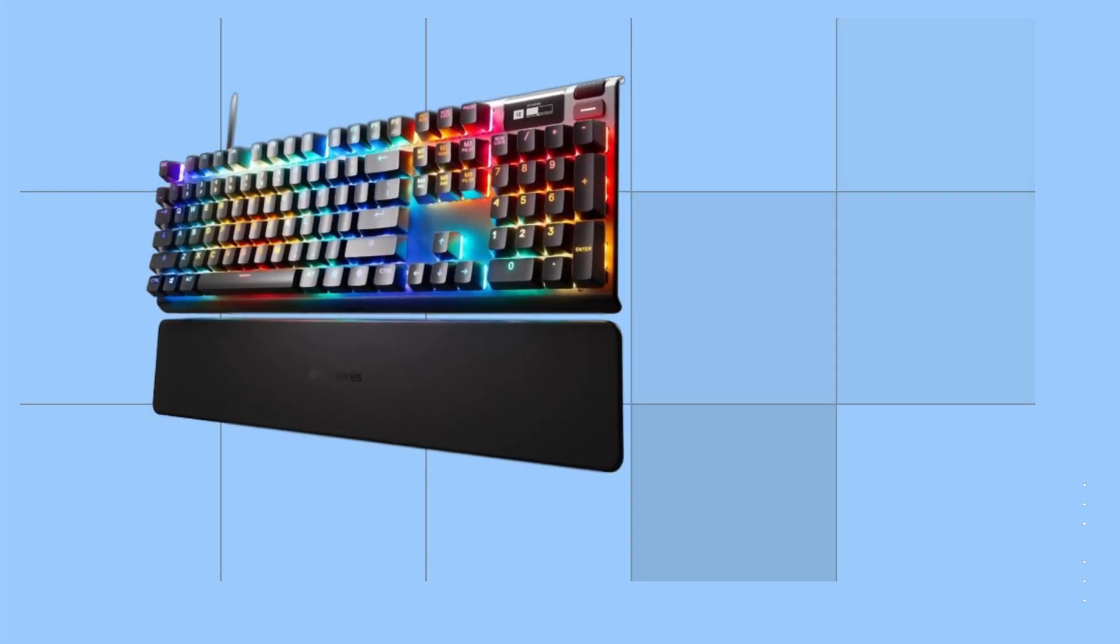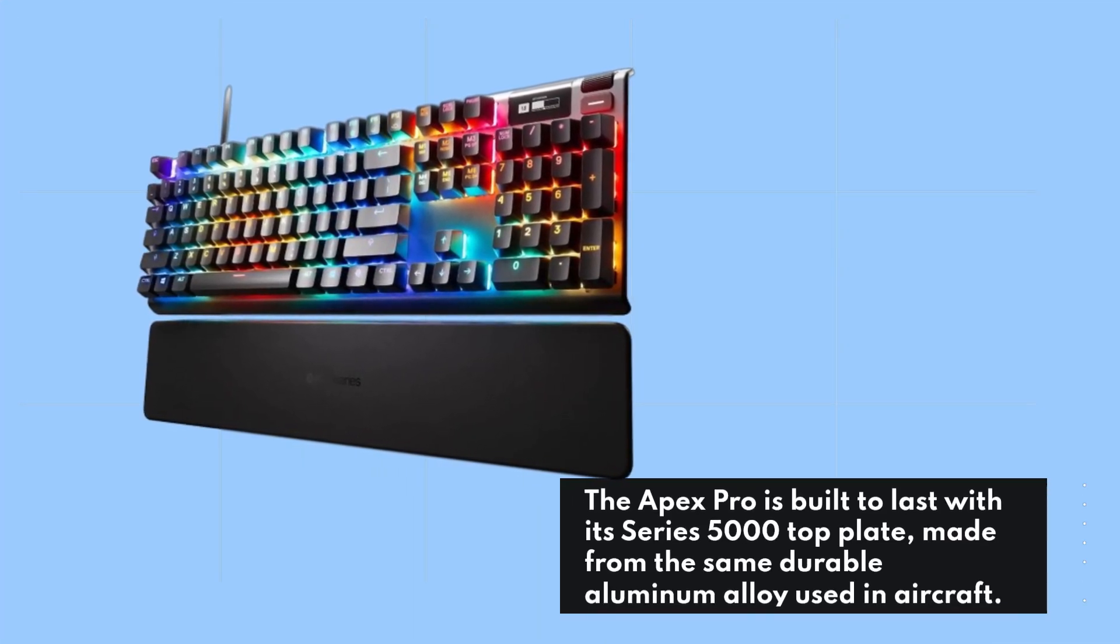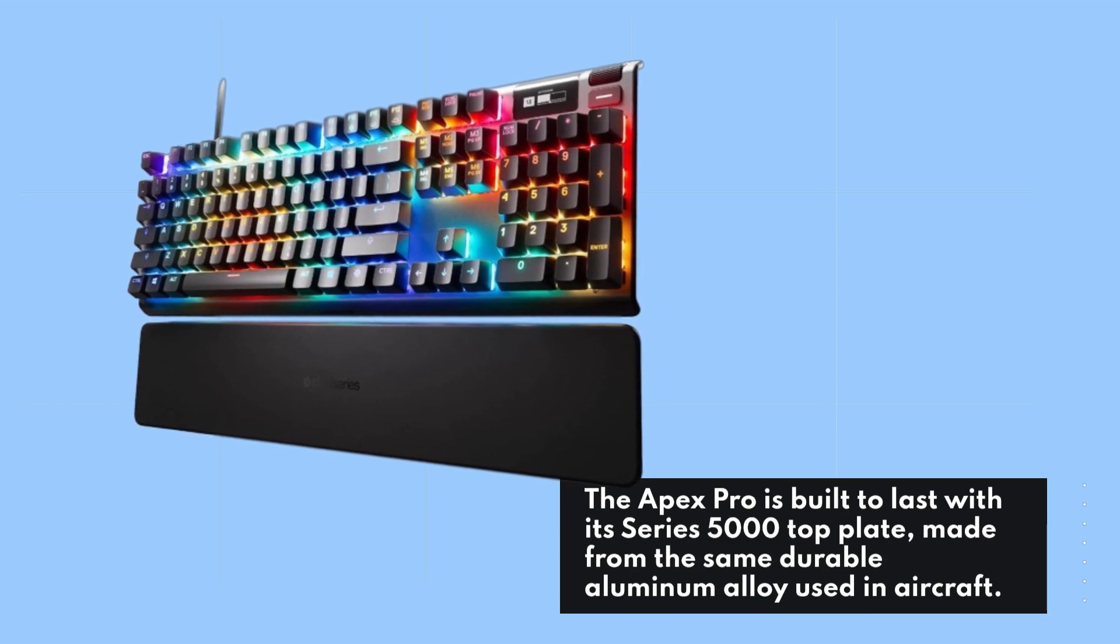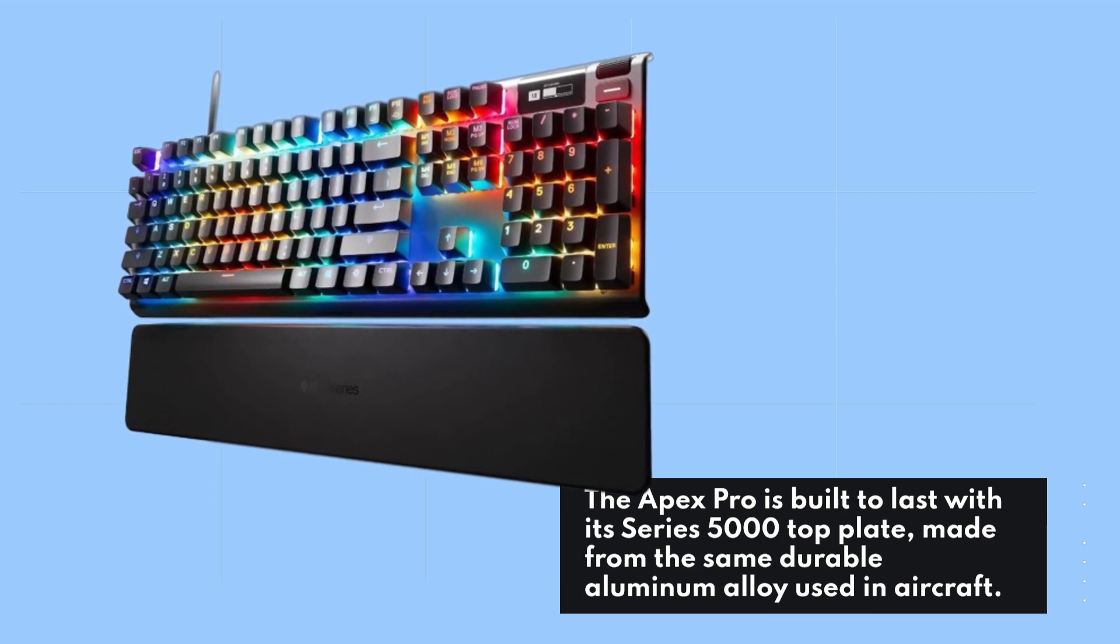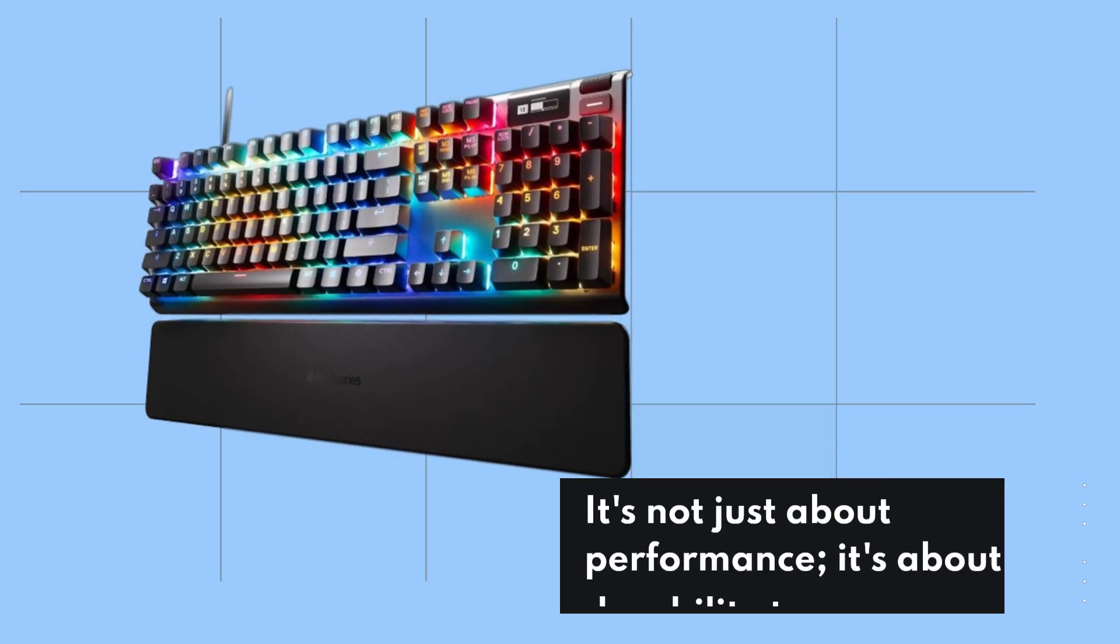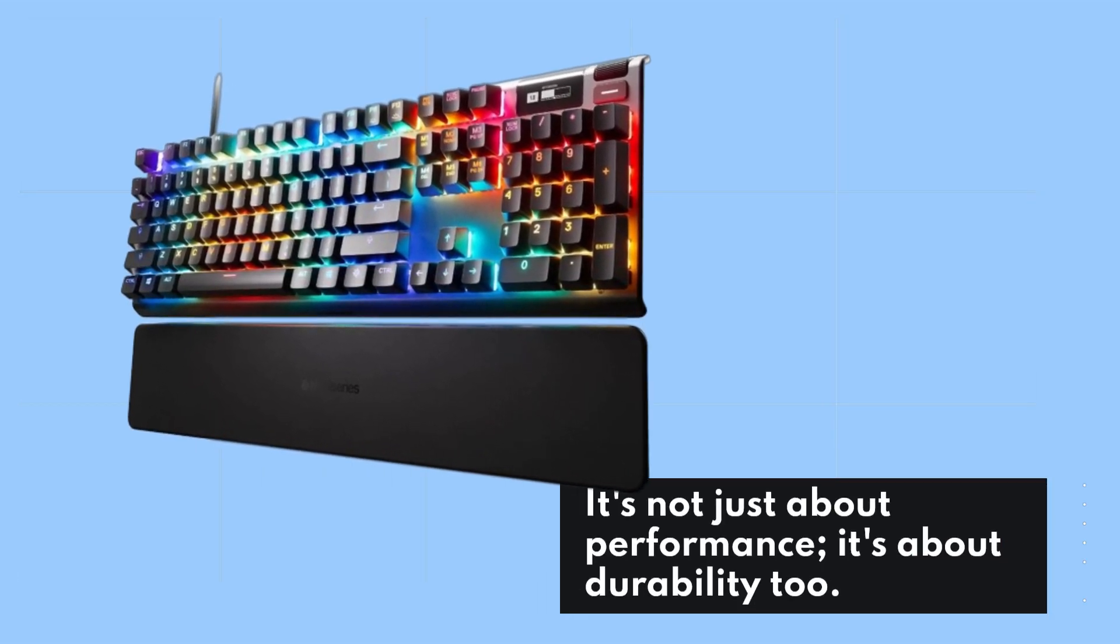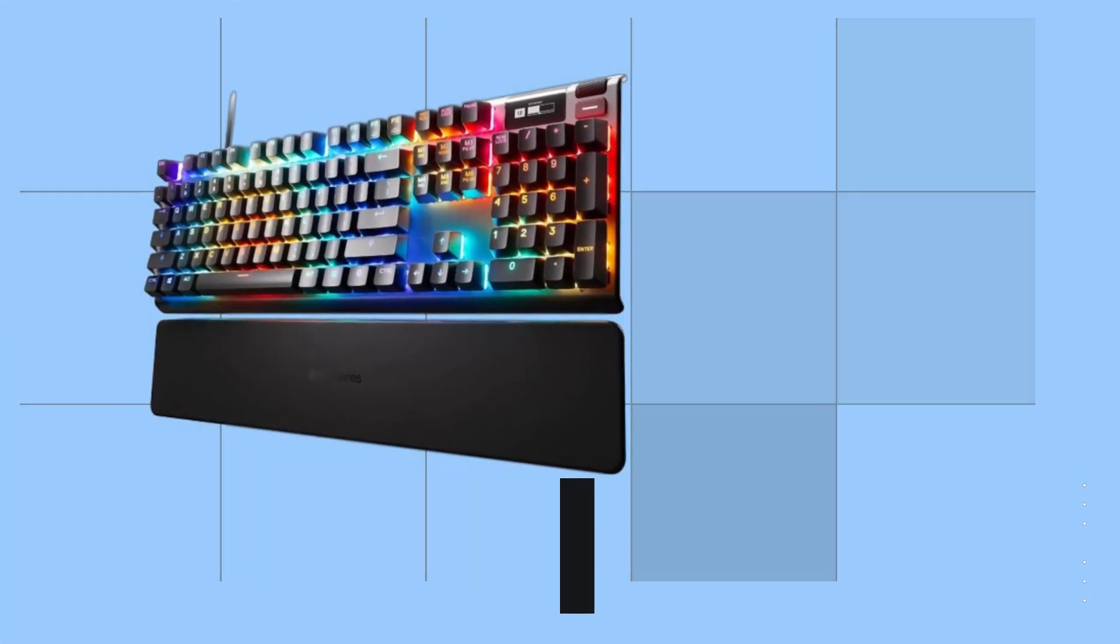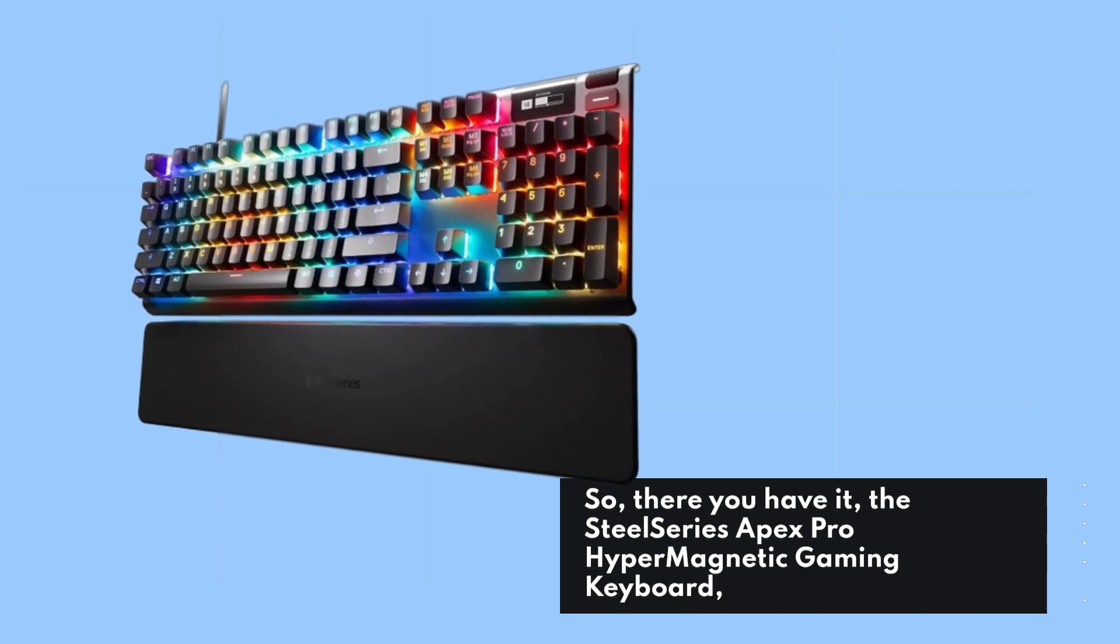The Apex Pro is built to last with its Series 5000 top plate, made from the same durable aluminum alloy used in aircraft. It's not just about performance—it's about durability too. So there you have it: the SteelSeries Apex Pro Hyper Magnetic Gaming Keyboard.